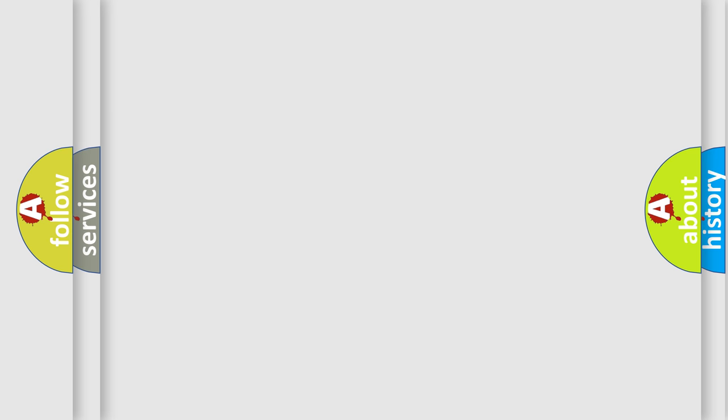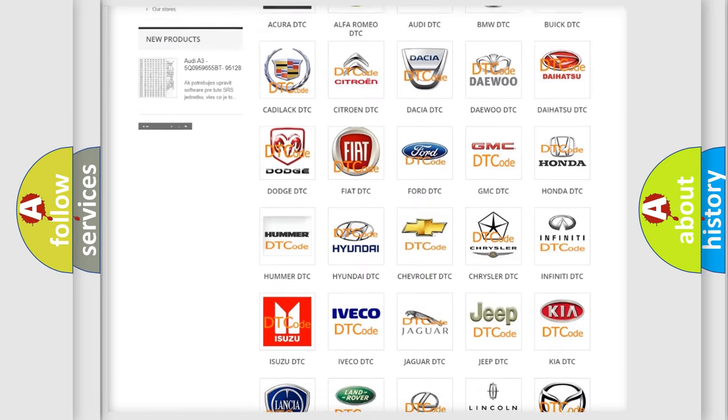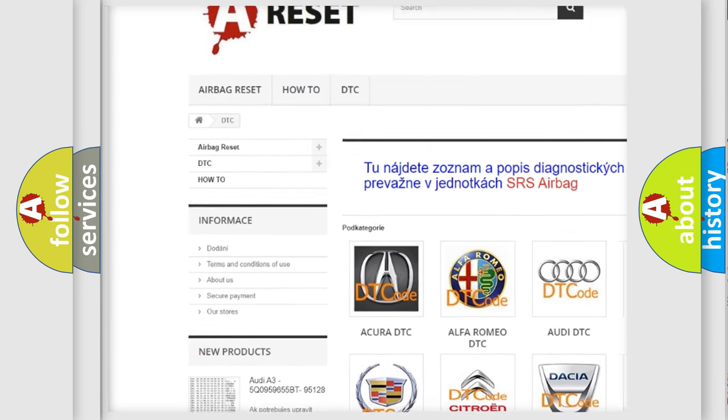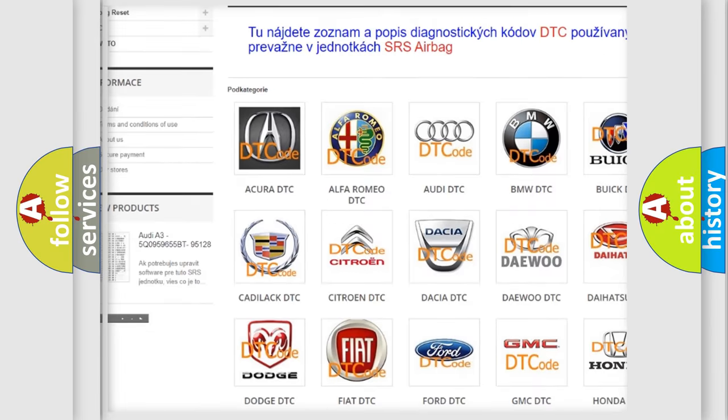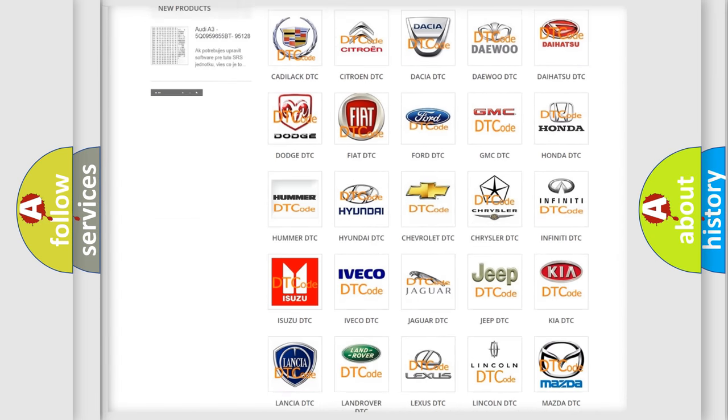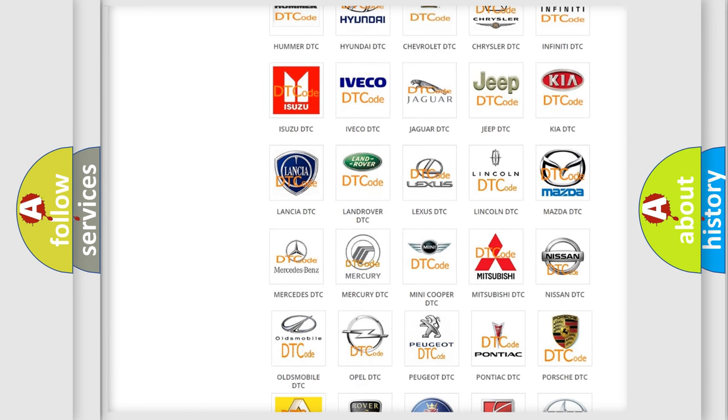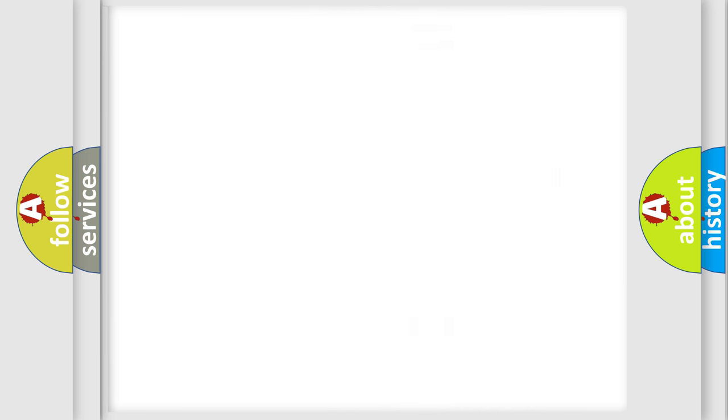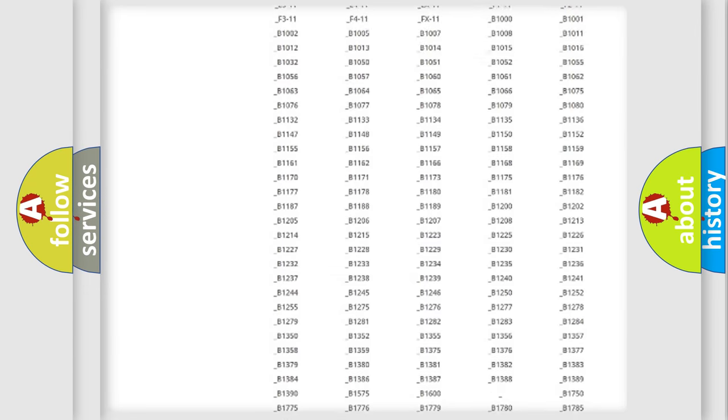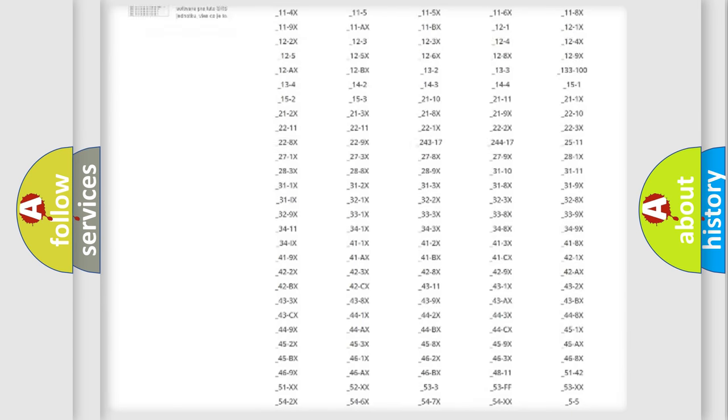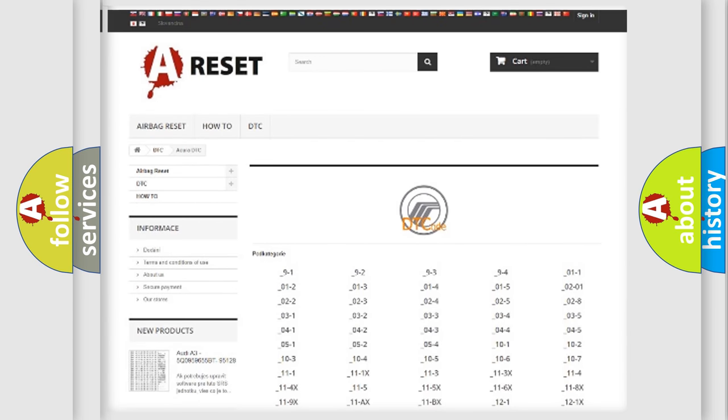Our website airbagreset.sk produces useful videos for you. You do not have to go through the OBD-II protocol anymore to know how to troubleshoot any car breakdown. You will find all the diagnostic codes that can be diagnosed in Mercury vehicles.